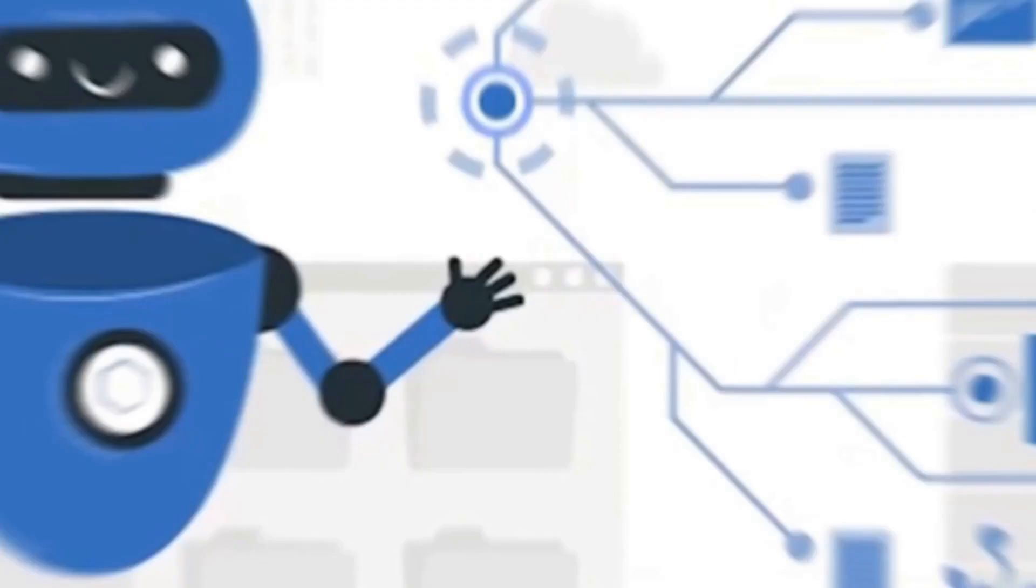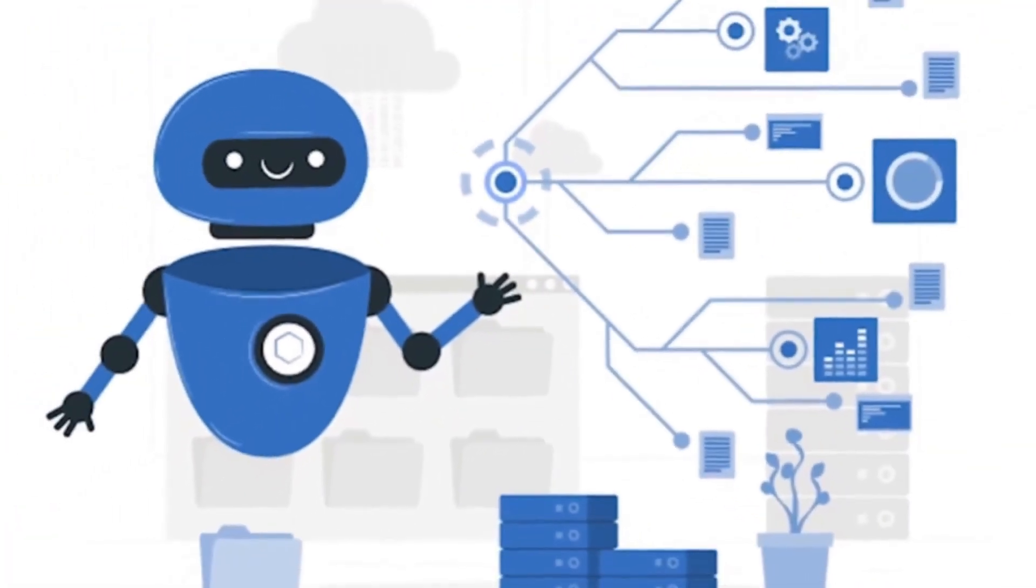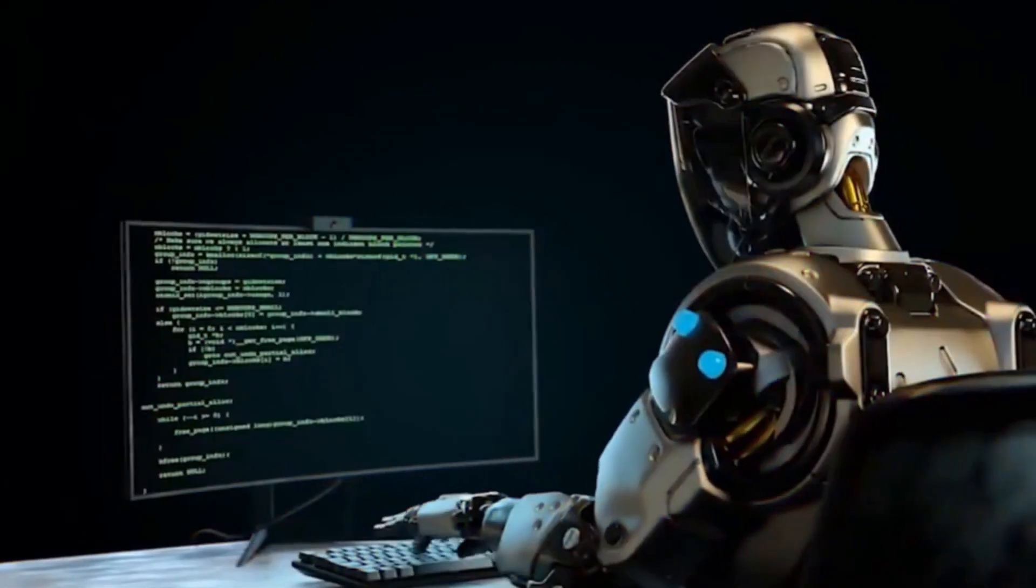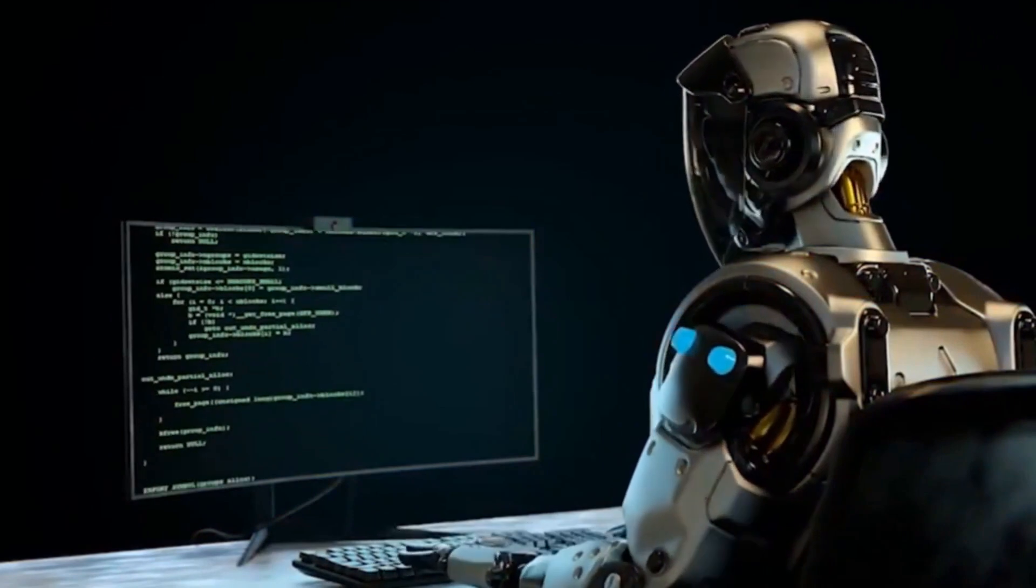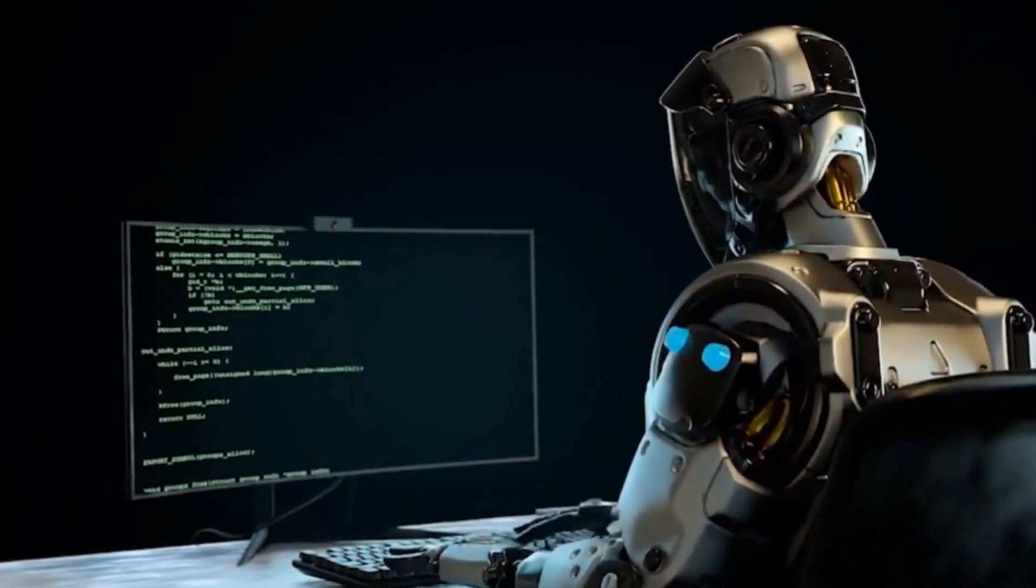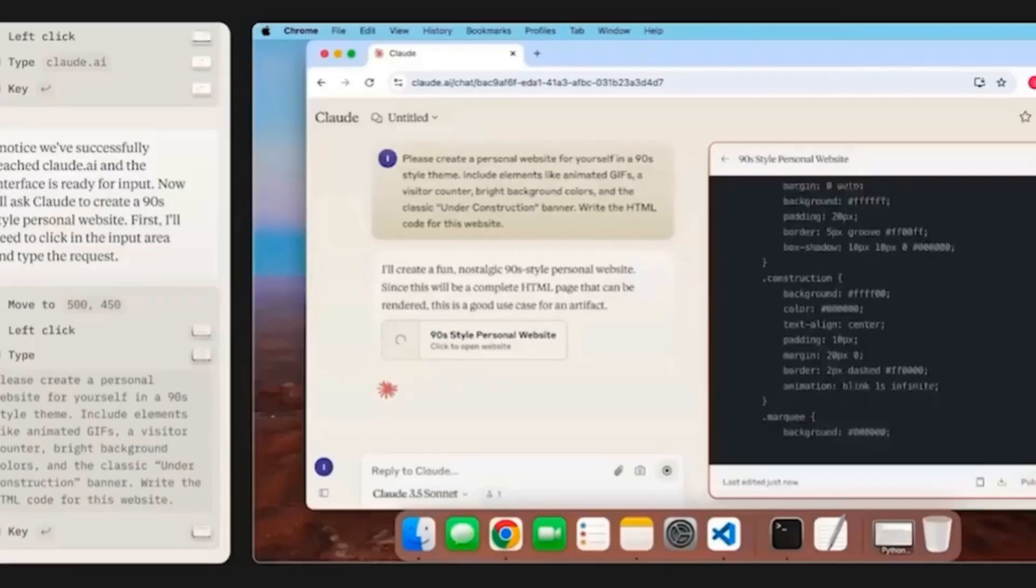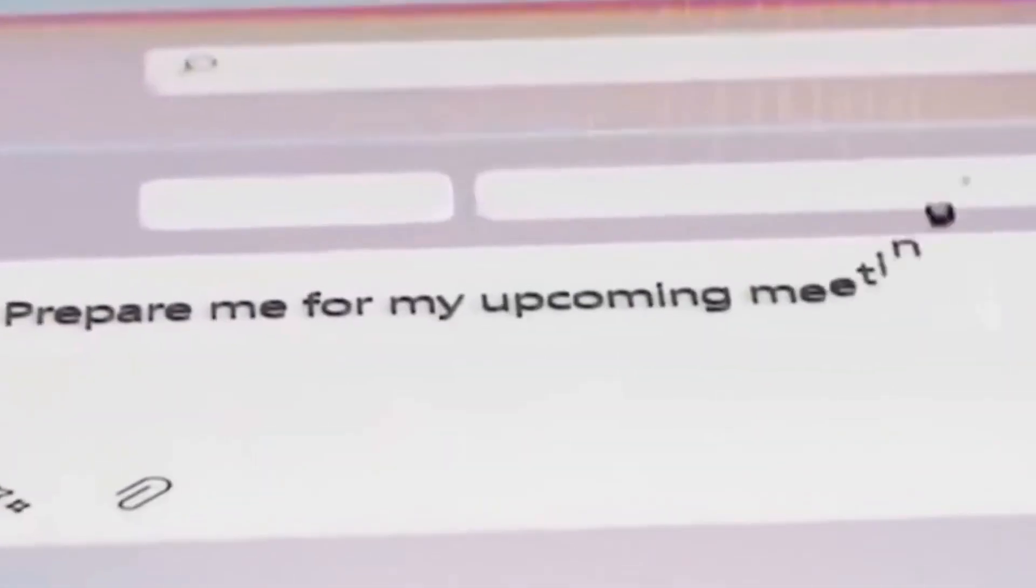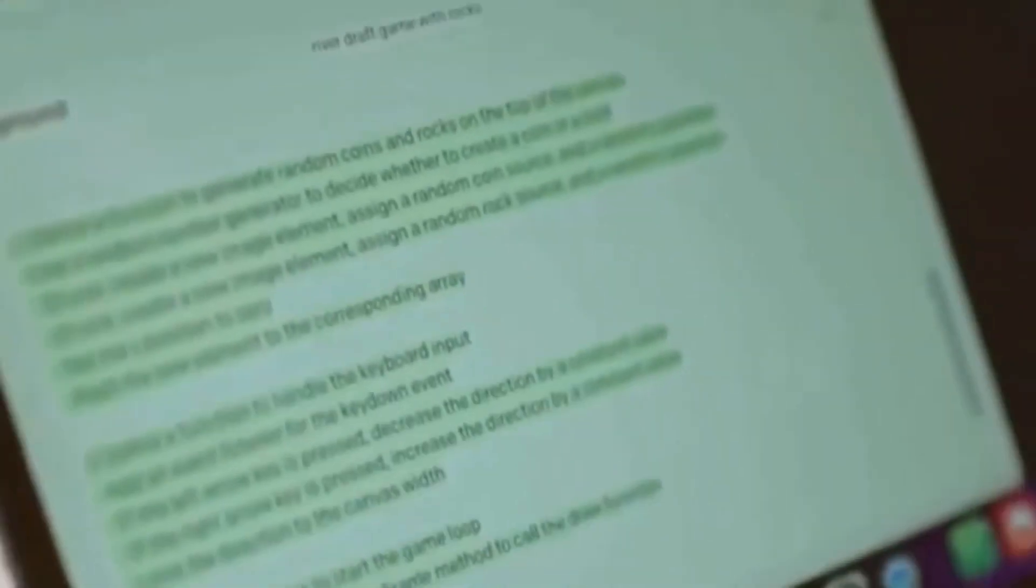And this is just the beginning. Throughout the video, we will explore in detail how this technology can transform our routines and the future of the market. Get ready to discover how the operator can impact the world as we know it.